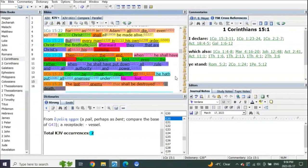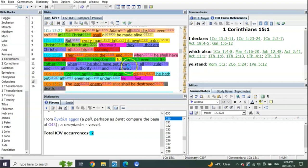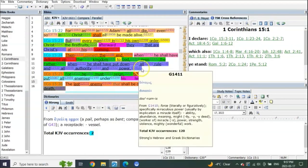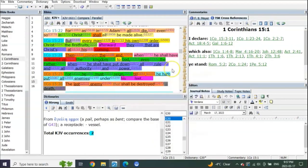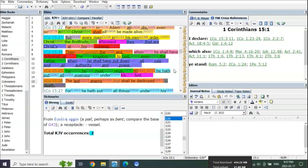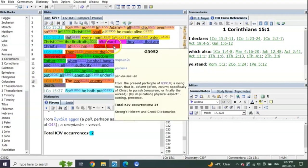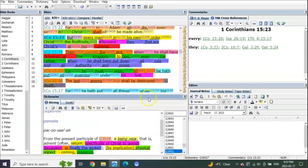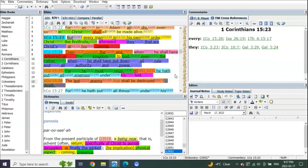Let's keep reading. Then comes the end when he shall have delivered up the kingdom to God, even the Father, when he shall have put down all rule and all authority and power. Has he done that yet? Nope, because it's all about at his coming. It's not a pre-trib coming, it's his post-trib coming when he's going to be seen as lightning from one end unto the other.